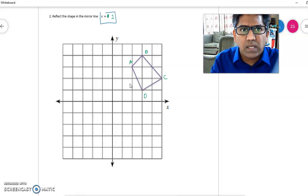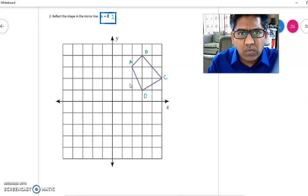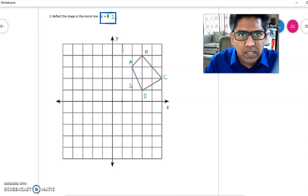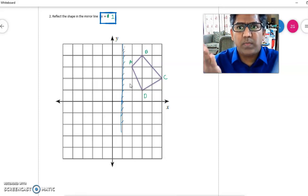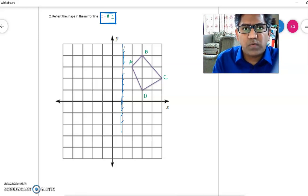x = 1 is a line passing through x-coordinate 1 and is parallel to the y-axis. This line is my mirror line. Since the diagram is on the right side of the line, its reflection will come on the left side. We count the distance of each point from the reflection line.